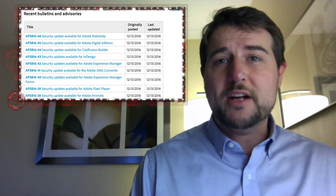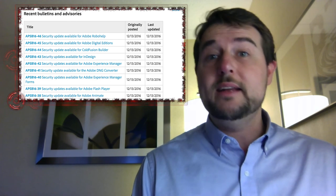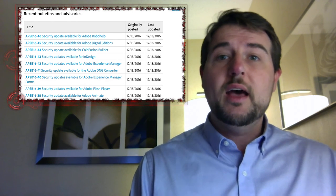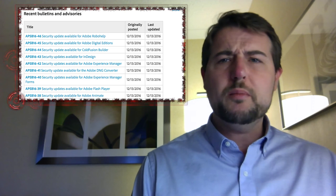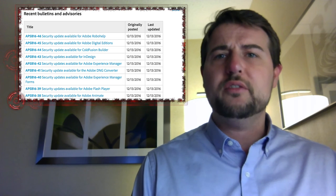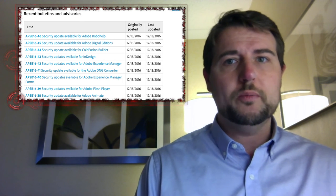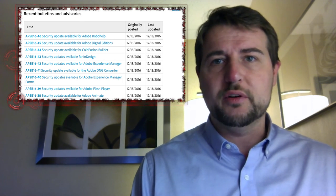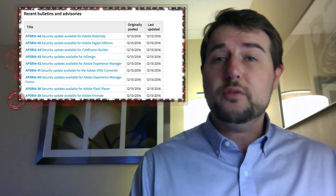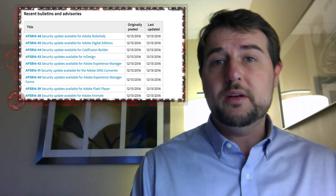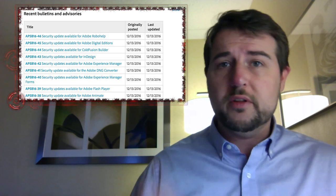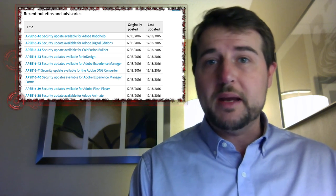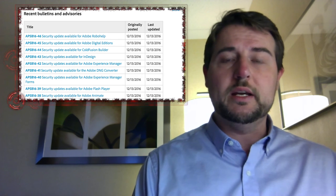They also released patches for InDesign, Cold Fusion, and also a number of other lesser-known products like RoboHelp, DNG Converter, and a number of others. Long story short, if you're an Adobe user, be sure to go to the Adobe patching or security page to see what you need.